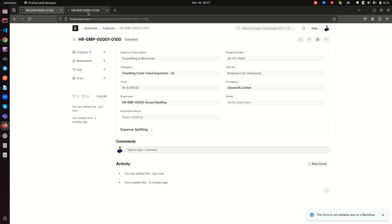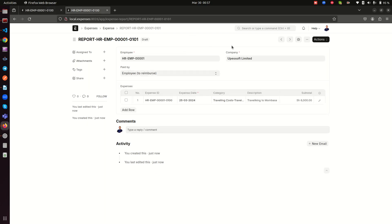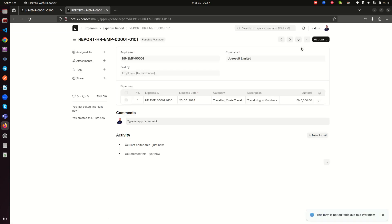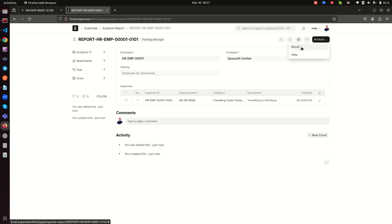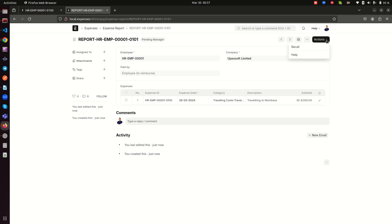The employee clicks 'Submit to Manager' on the report, and it is forwarded. Once submitted, the employee no longer has authority to change the document. The only remaining action available to them is 'Recall', which they can use if they made an error or need to take it back for any reason.